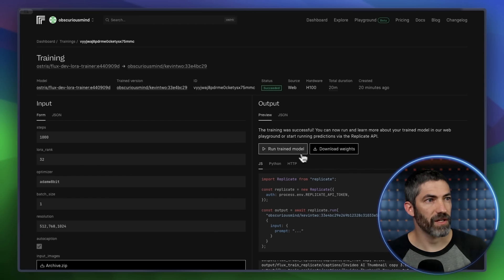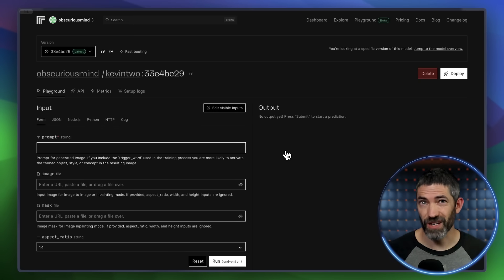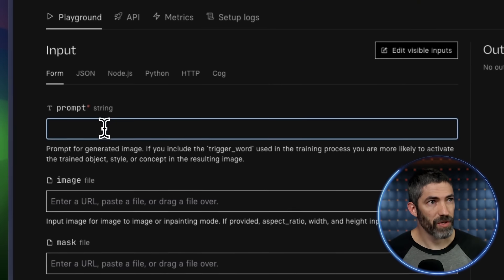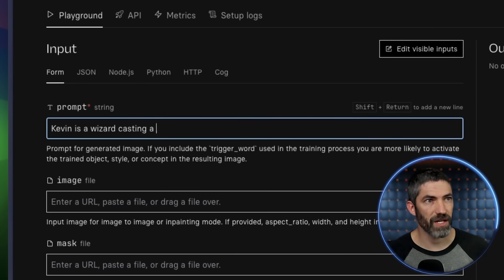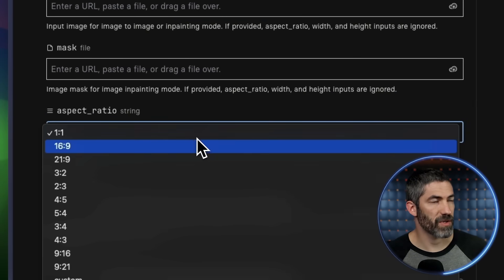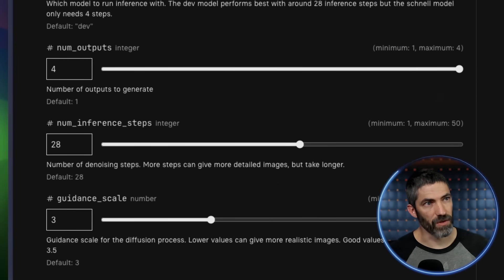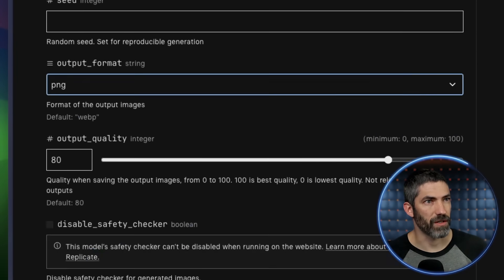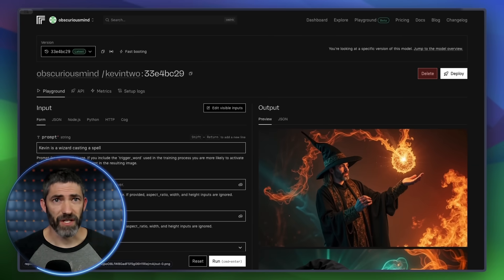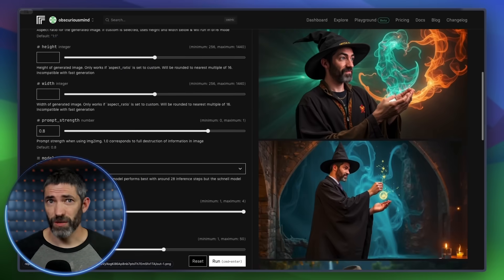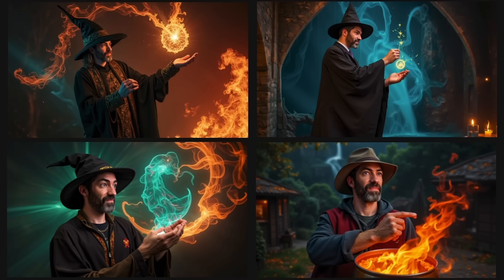That's all finished training, so now I can click on Run Trained Model. In the future, you can access this and any other models you train at any time from your dashboard. I'll type in a prompt — Kevin was my trigger word, so 'Kevin is a wizard casting a spell.' I'll use a 16 by 9 aspect ratio, switch the number of outputs to 4, then scroll all the way down and switch to PNG again. Then Run — generates really fast — and here are the results. The face is basically perfect. It's incredible how far this tech has come. It is just so easy to do this now, and here are some more examples.